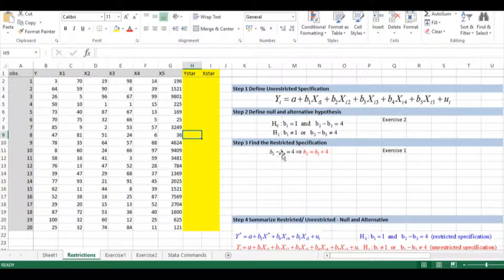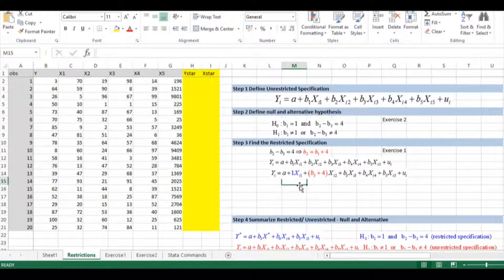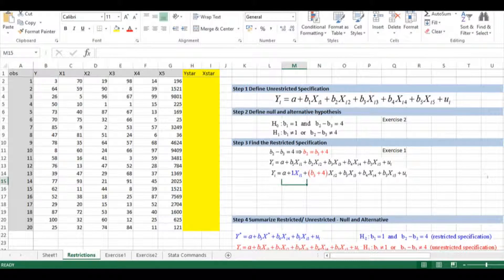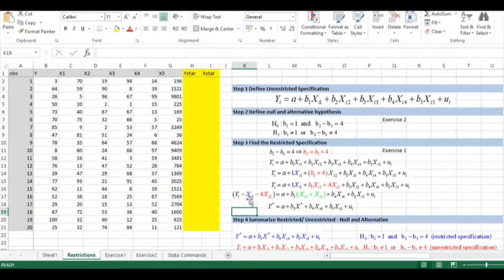Step 3 is finding the restricted specification. To do that, we substitute the restrictions into the unrestricted model. Beta1 equals 1, and I can express beta2 as beta3 plus 4. Making the substitution and expanding the parentheses, beta3 plus 4 times x2 becomes beta3*x2 plus 4*x2. Since I don't need to estimate anything for x1 or x2, I bring those terms to the left-hand side. My new dependent variable y* equals y minus x1 minus 4*x2, and my new independent variable is x2 plus x3.